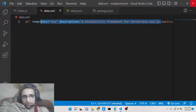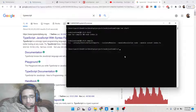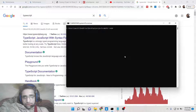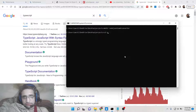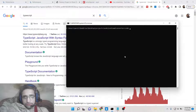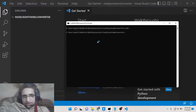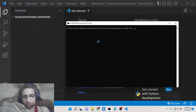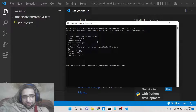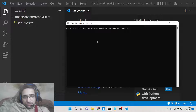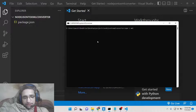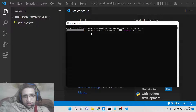Let's start building this application from scratch. Let me make a new directory called node-json-to-xml-converter. We will open this inside Visual Studio Code. First of all, we need to initialize the package.json file with npm init -y. Now we need to install the XML dependency and TypeScript — install these two dependencies.